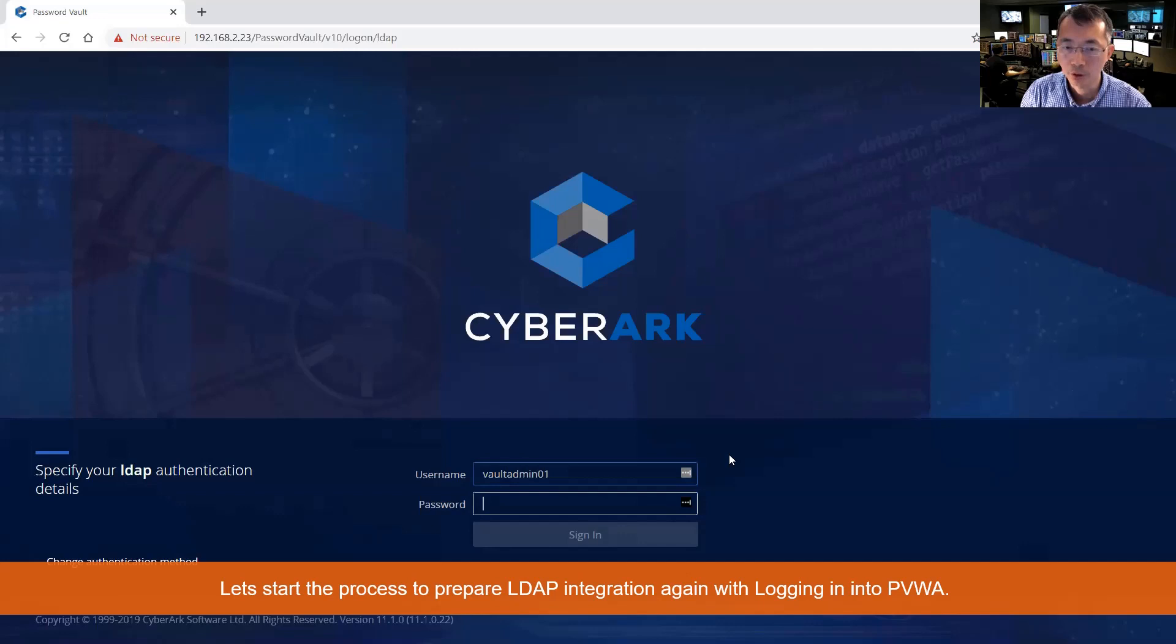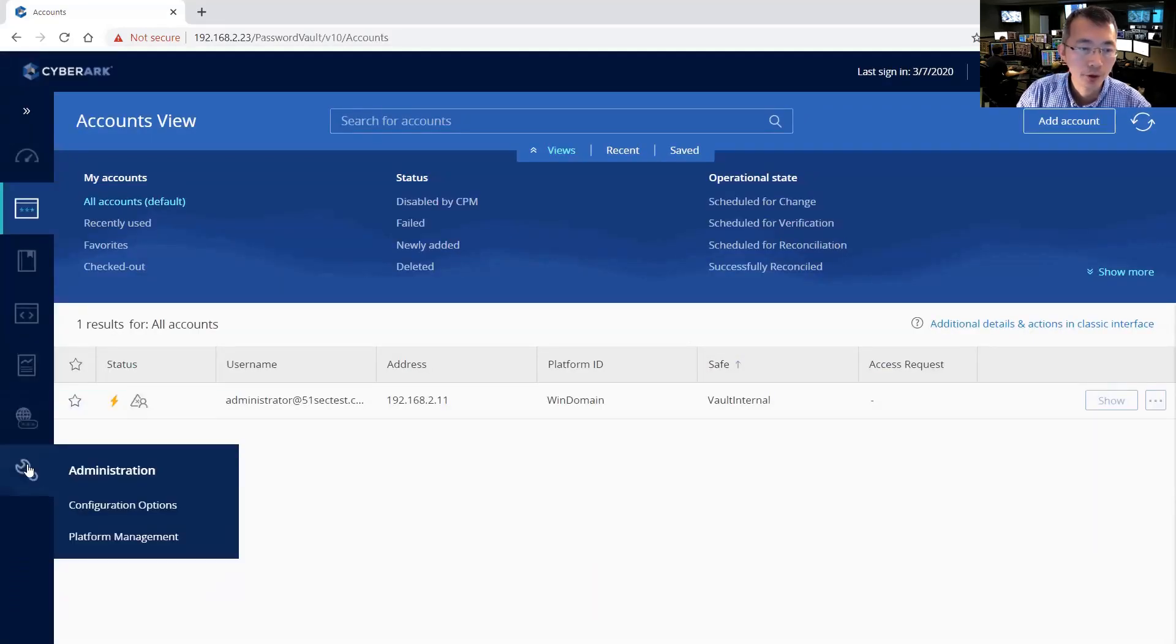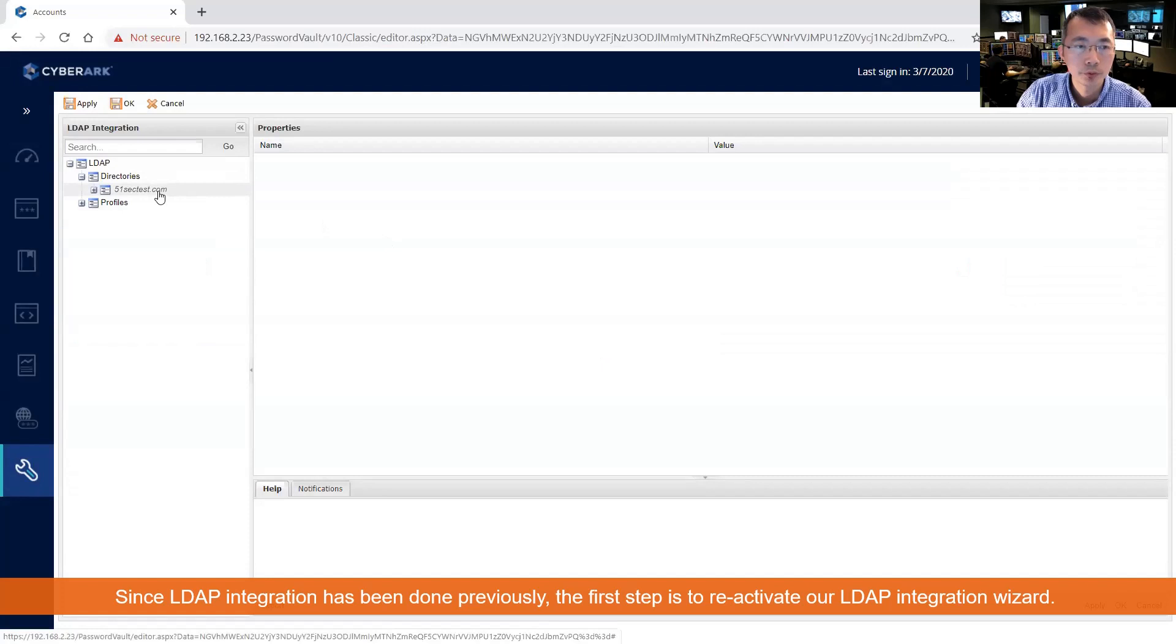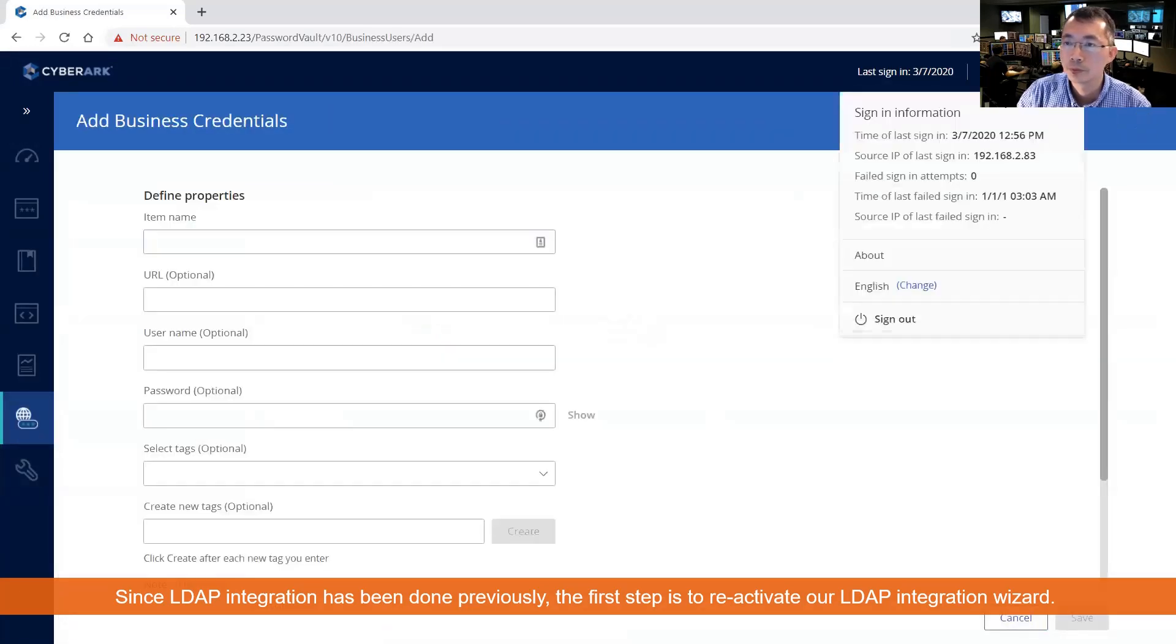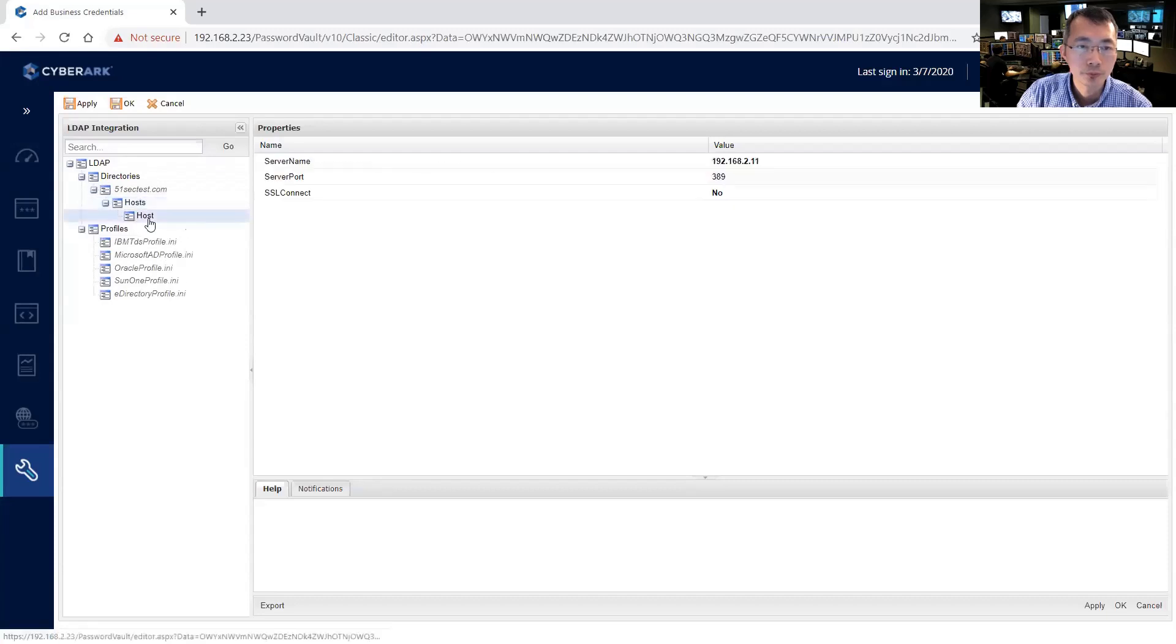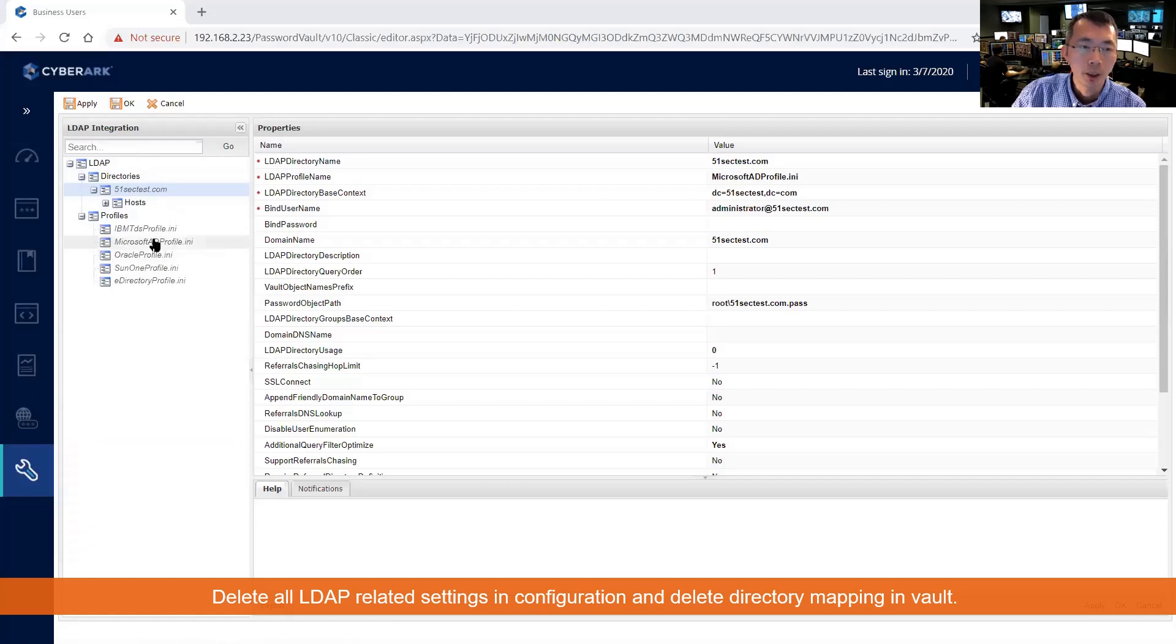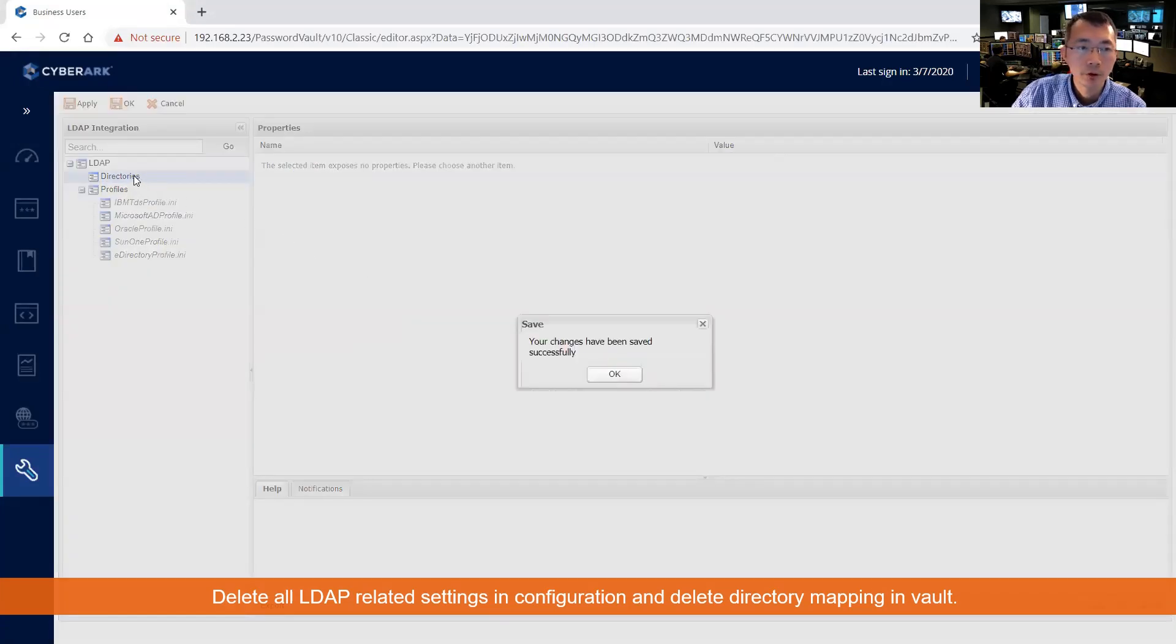Log in to our PVWA with our vault admin user. As you can see, we already configured our LDAP integration. Since I already configured my LDAP integration, I have to delete all settings. First thing you need to delete is the directories.